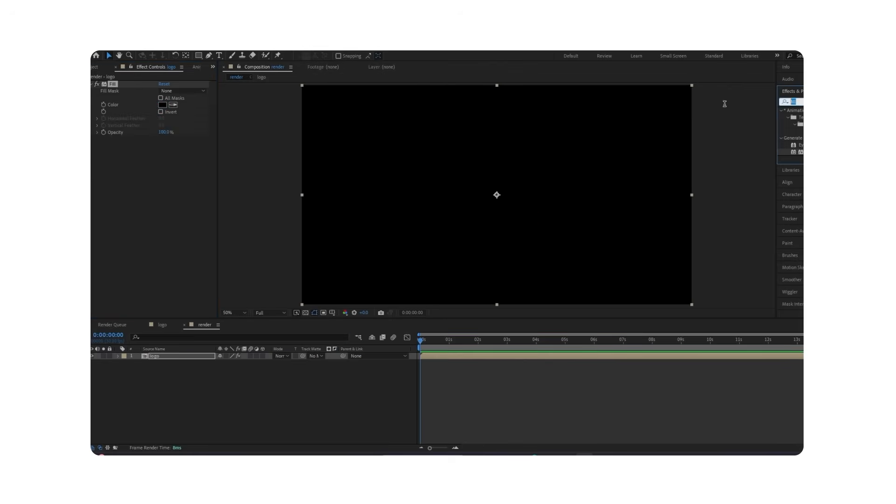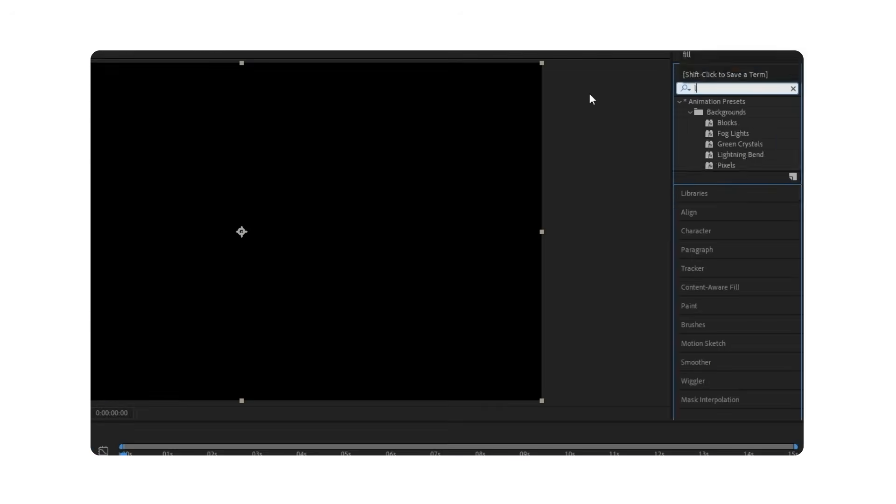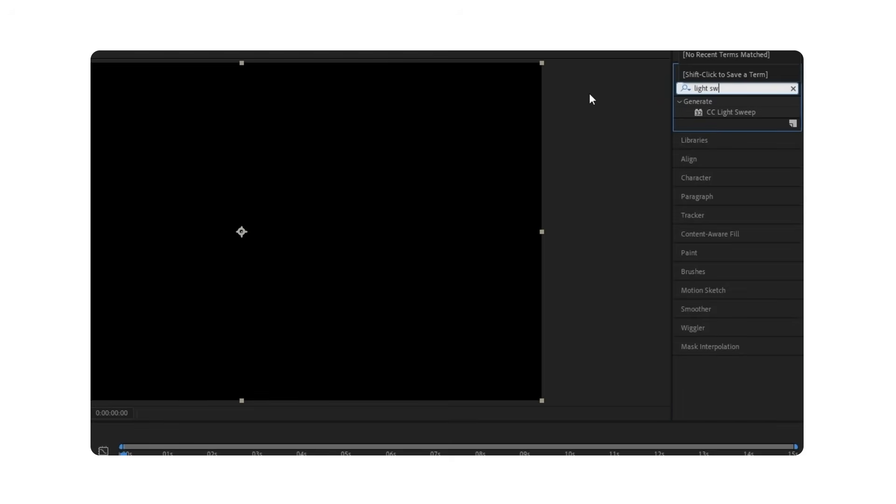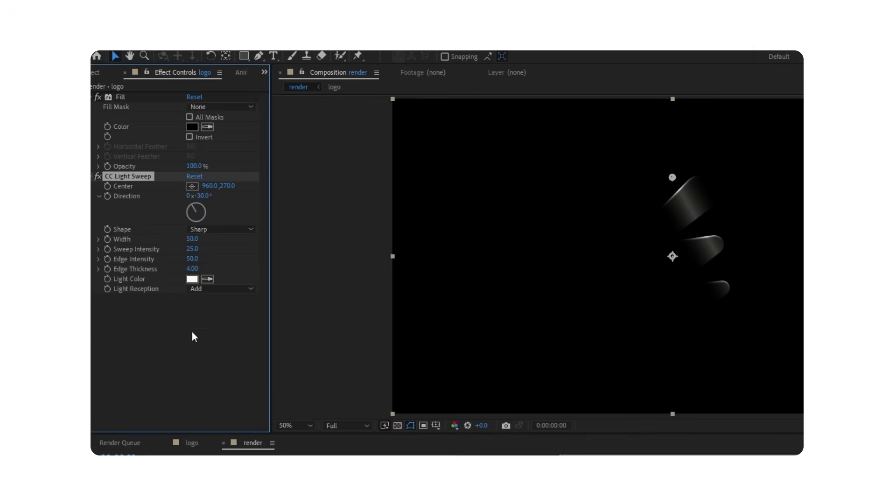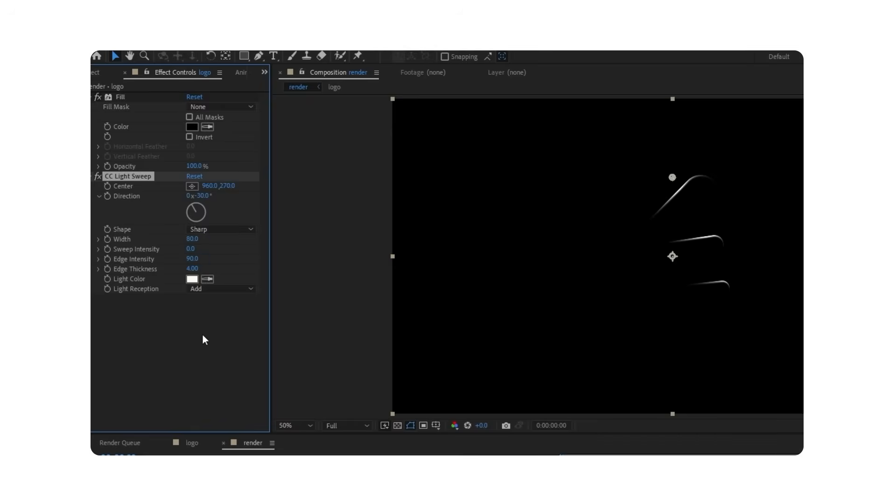Go to the Effects panel and apply CC Light Sweep to your logo. Set the Sweep Intensity to 0 so only the edges are visible. Change the width to 80, Edge Intensity to 90, and align it to the center.